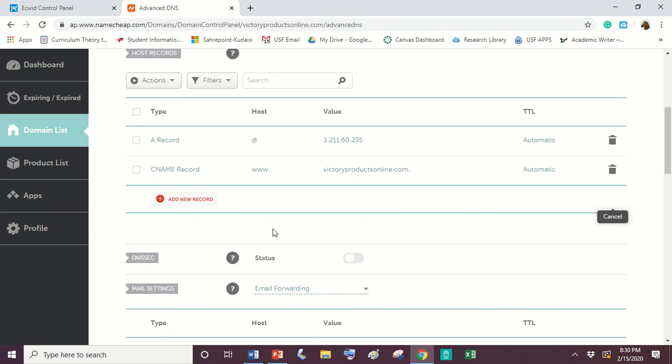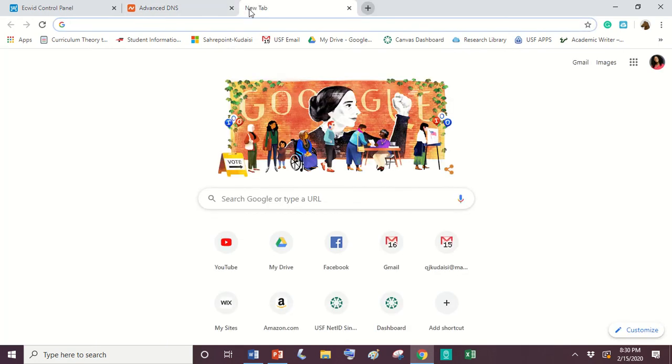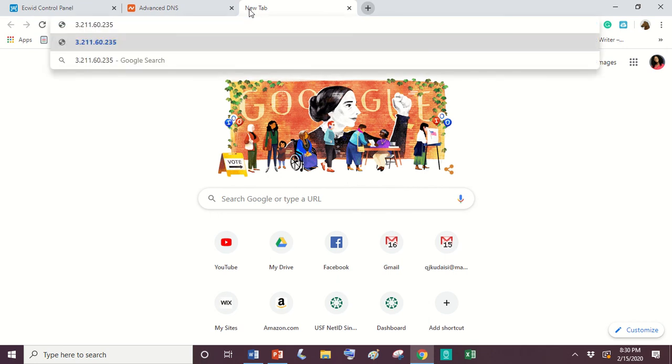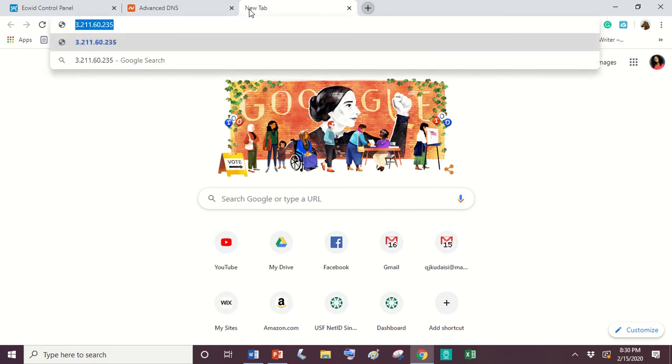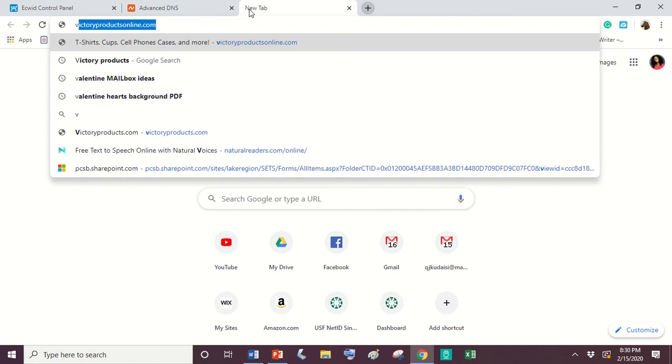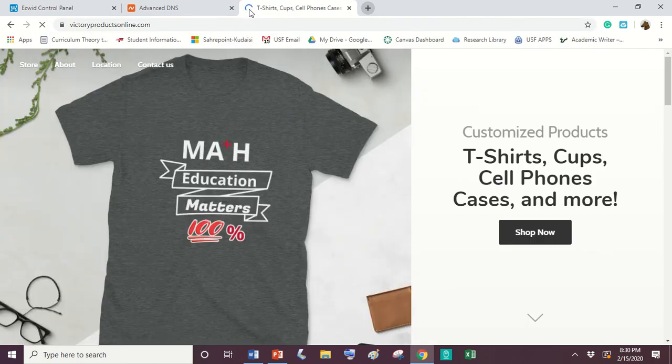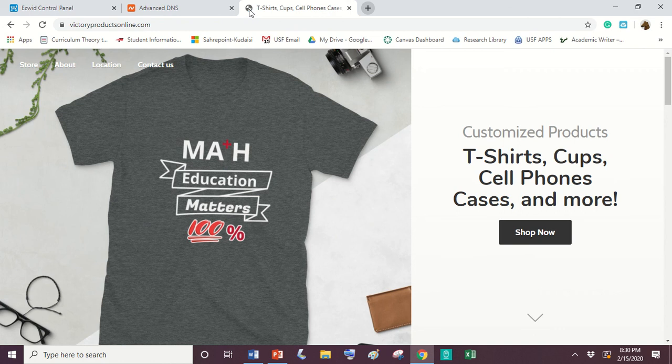Now you can go ahead and open up a new tab. So when you open up a new tab, you are going to type your domain name in. So mine's victoryproductsonline.com. So if you type your domain name in, you're going to receive an error page saying that the data was not sent.